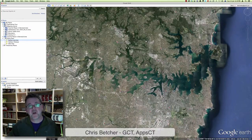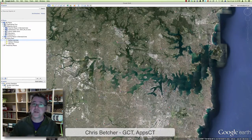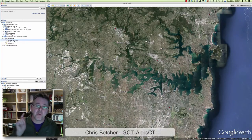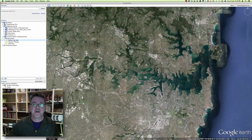Hi there. My name is Chris Betcher. I'm a Google Certified Teacher, and I'm here to show you a demo slam with Google Earth.